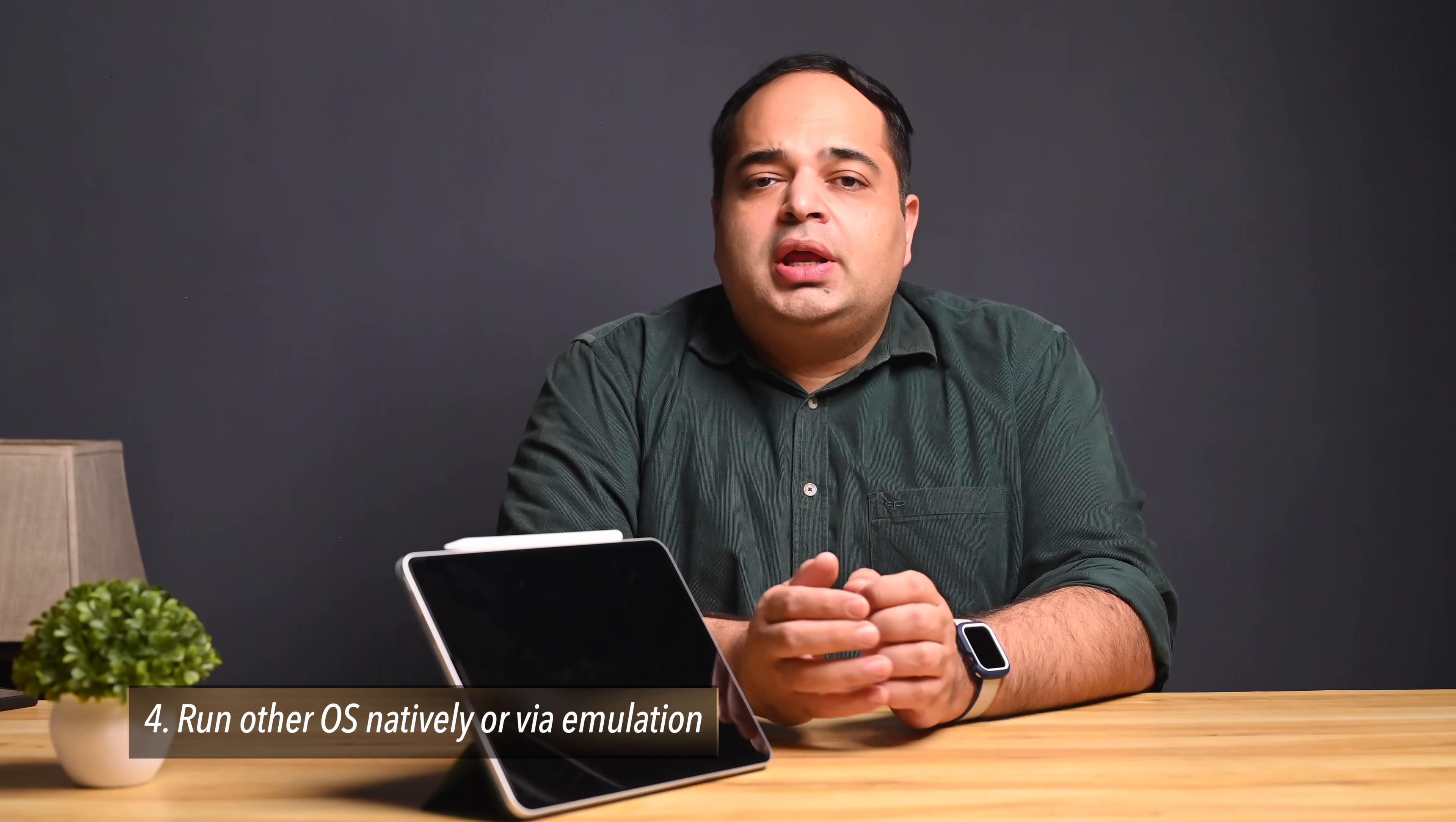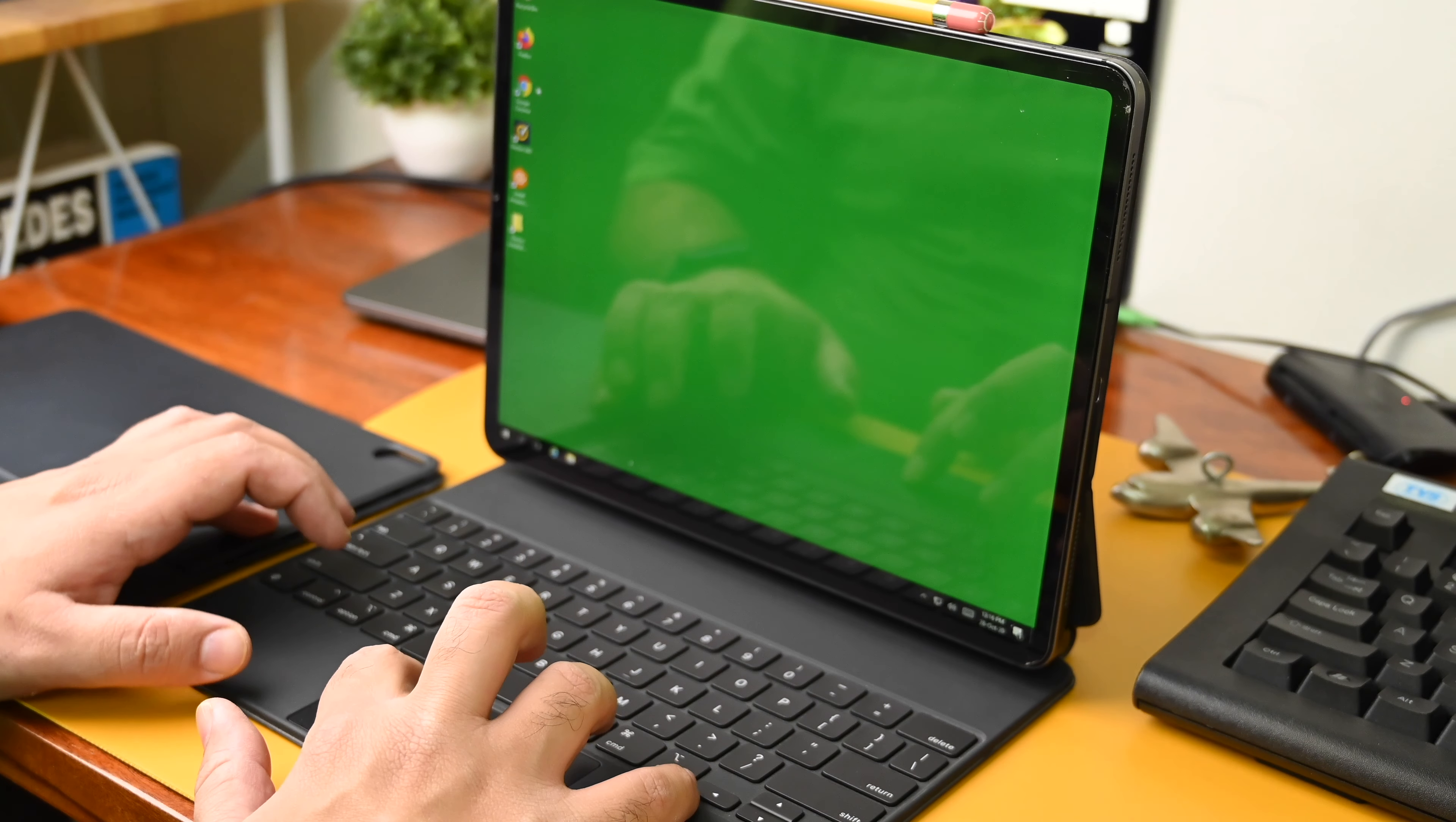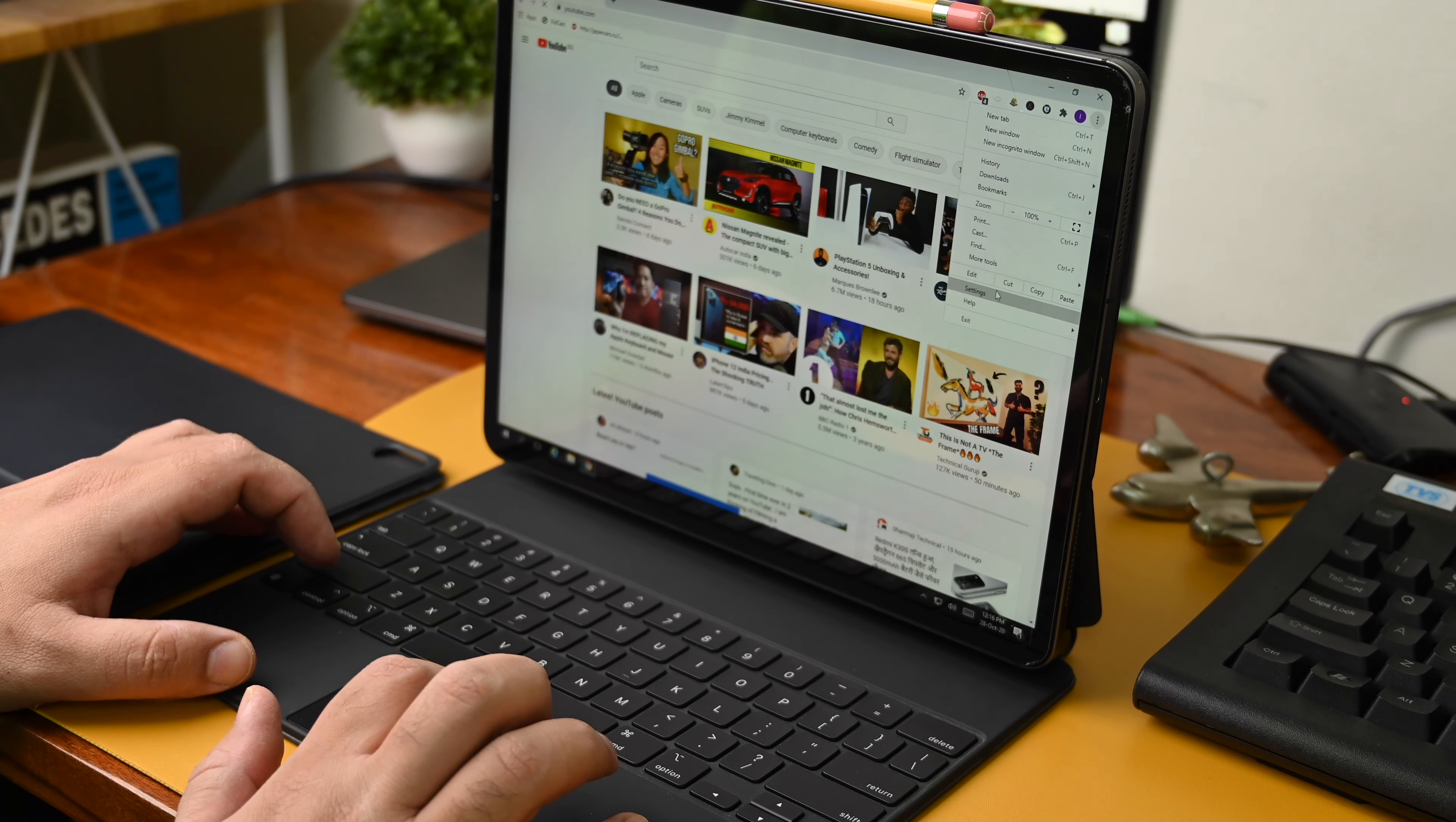The fourth thing you cannot do at the moment with an iPad is run a different operating system. Although here there have been recent developments and there were methods available previously as well that allowed you to do this but except for a now defunct method using UTM, all of those methods required you to connect to a remote desktop or cloud PC.